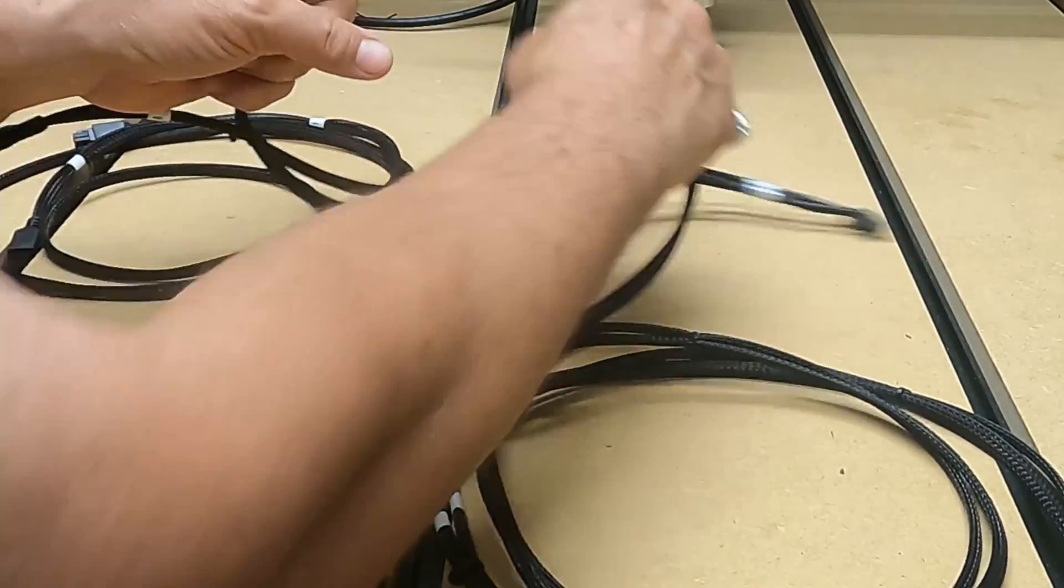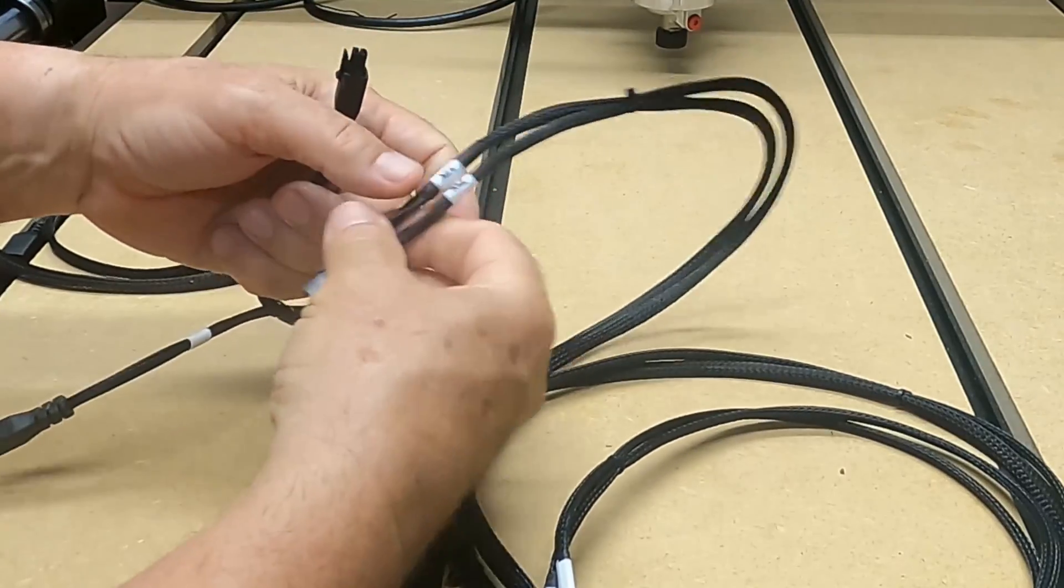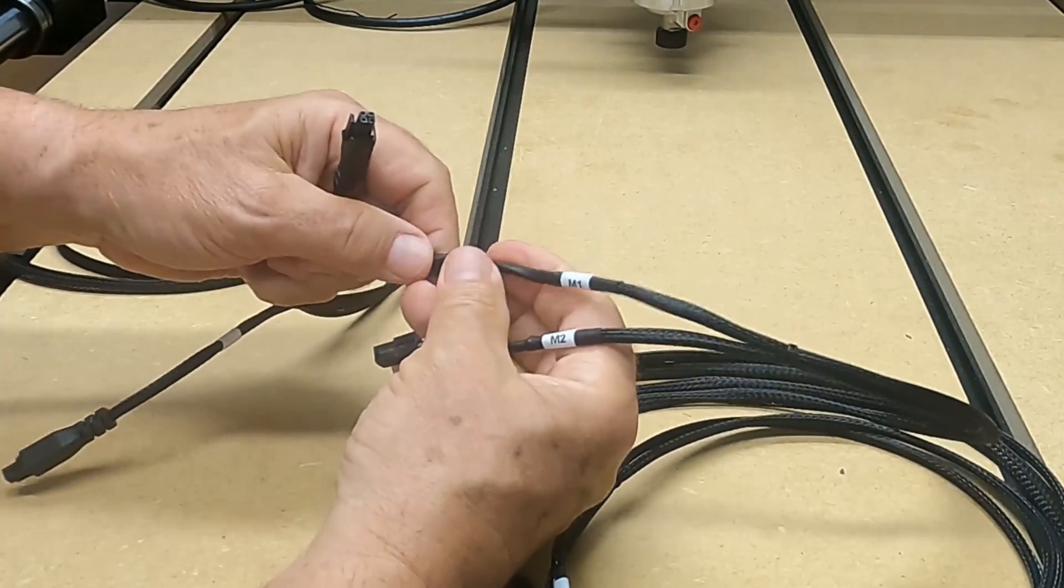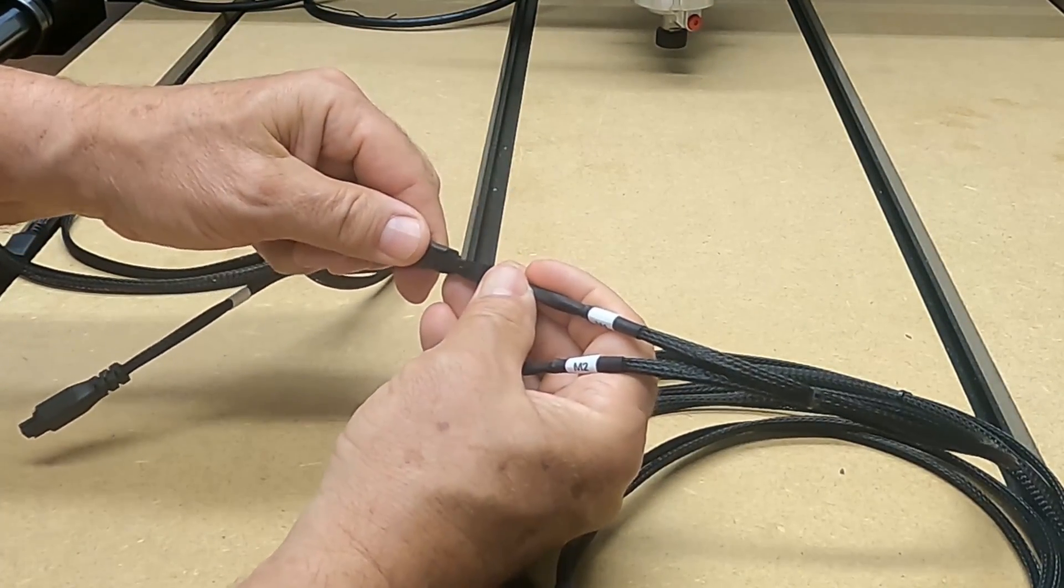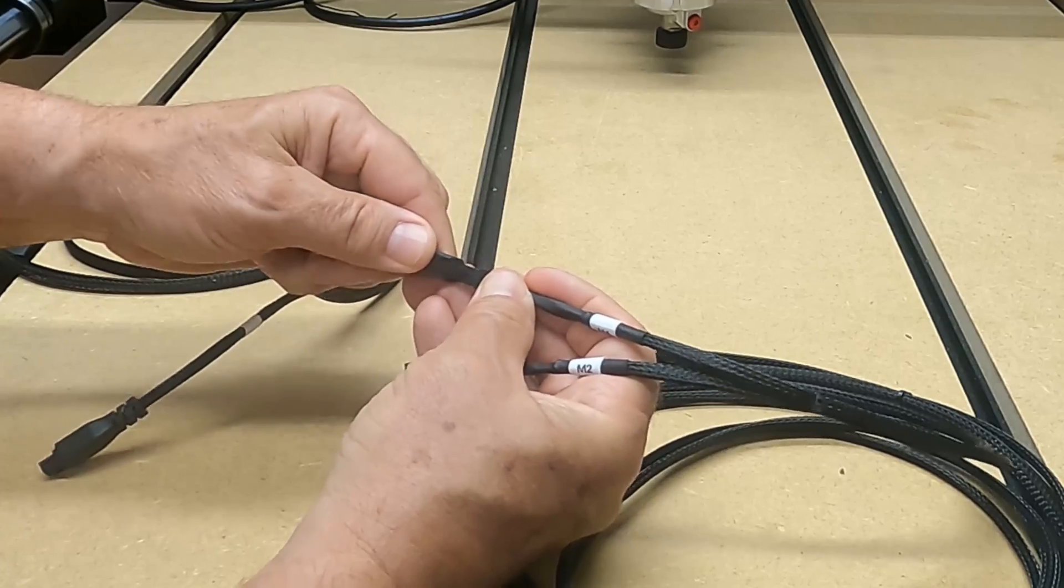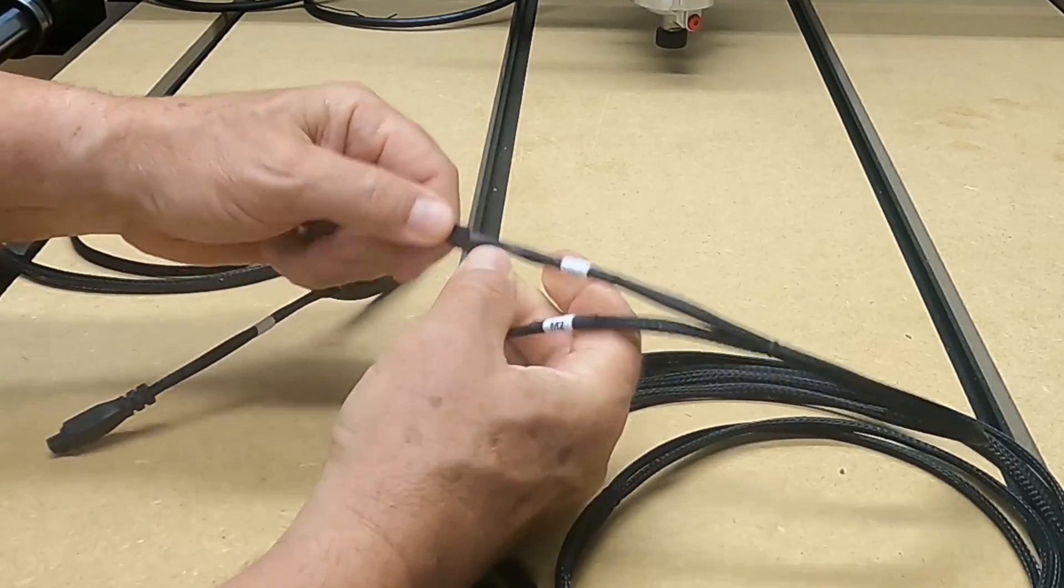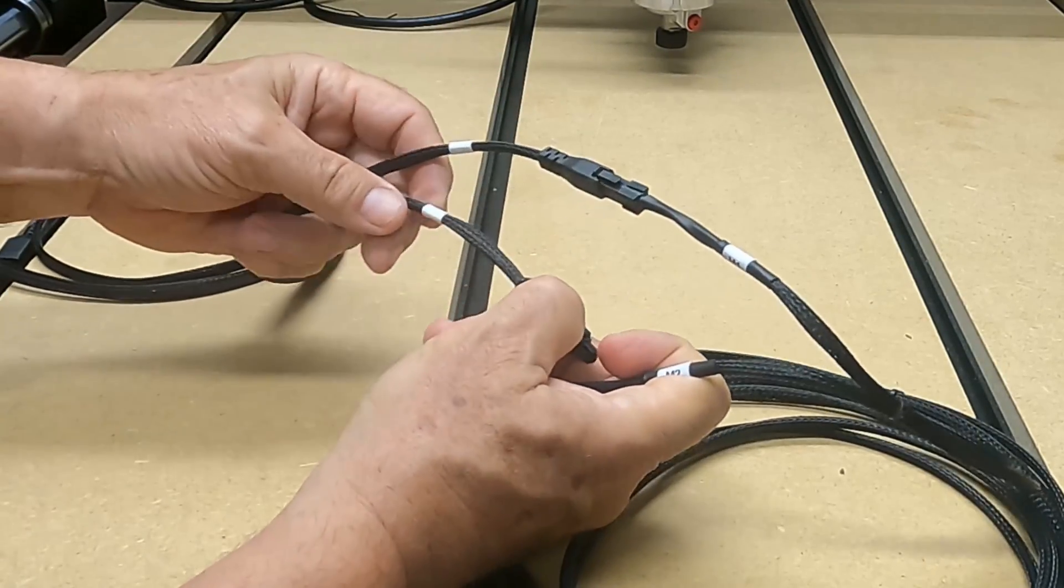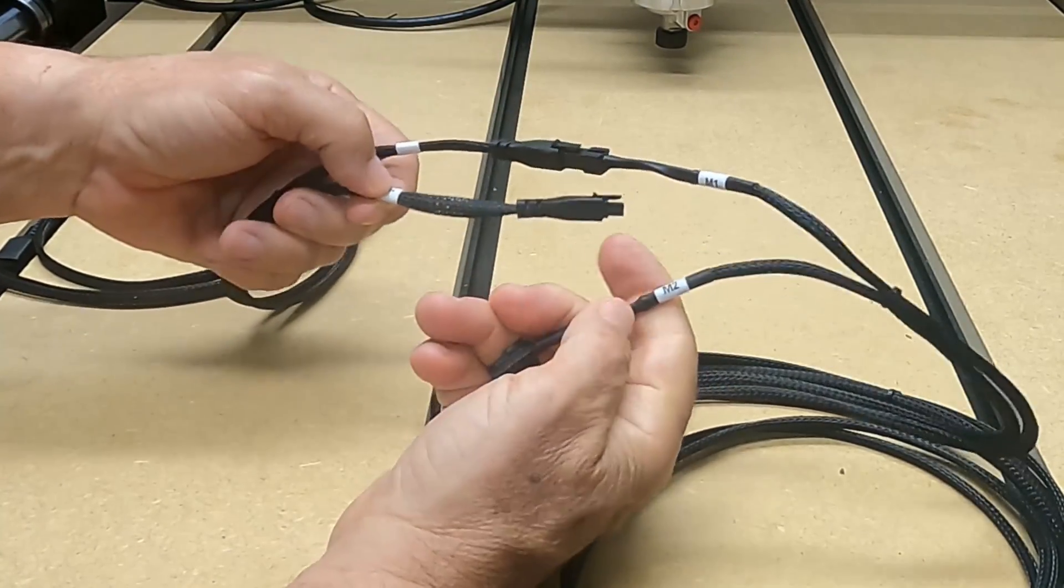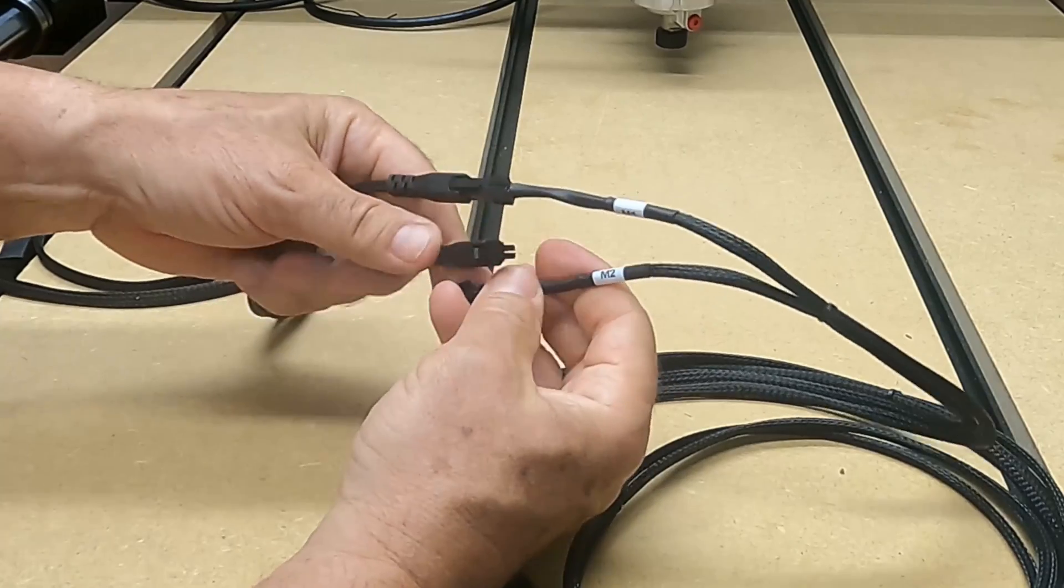Wrong end—motor one to motor one. And motor two to motor two.